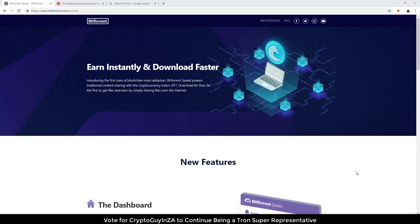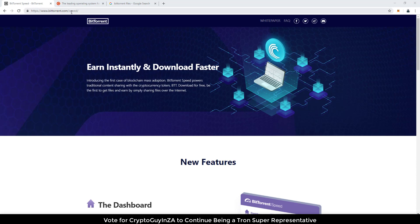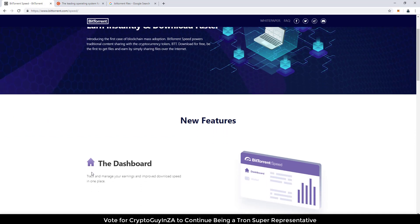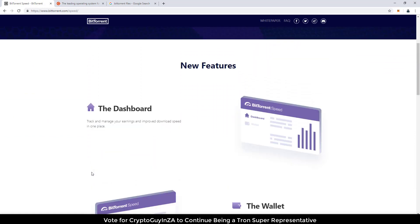So just to give you an idea, it is in beta mode, so what you've got to do is you've got to go to bittorrent.com and then slash speed and then you'll be brought up to this website. Then you can scroll down,